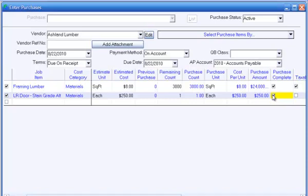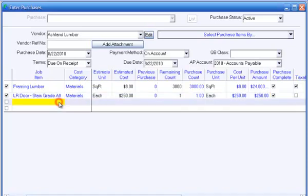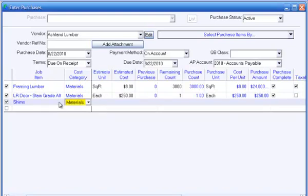If you need to enter a purchase for an item that is not in the job estimate, you can do that in the bottom line of the list by entering information about the item purchased.